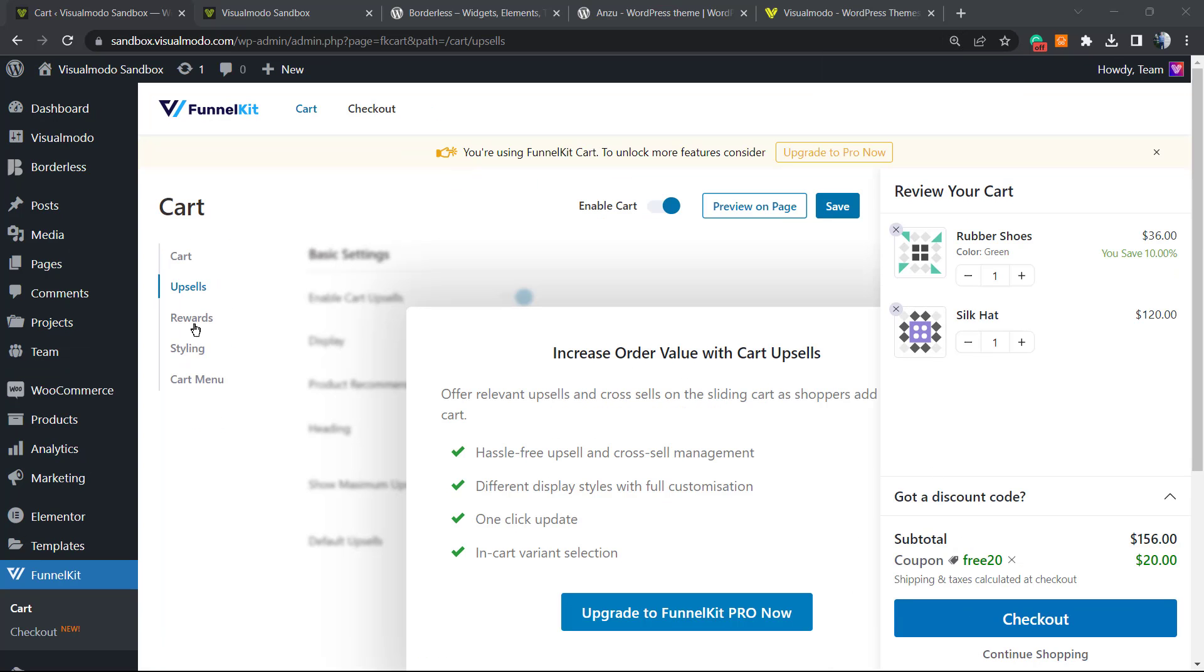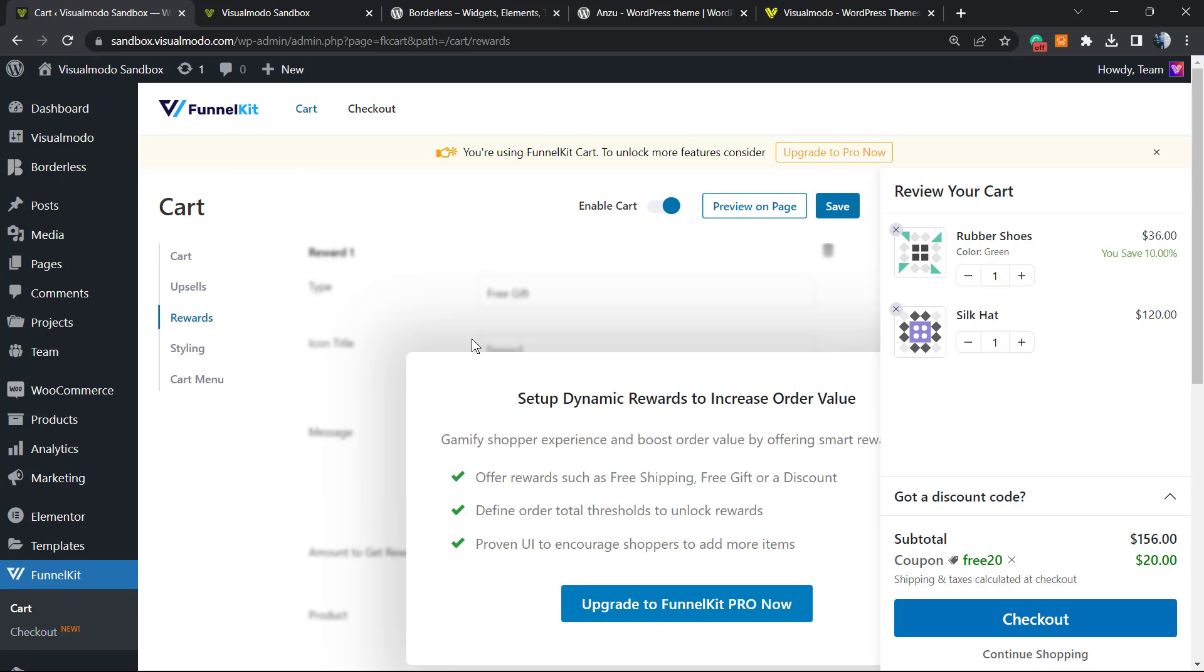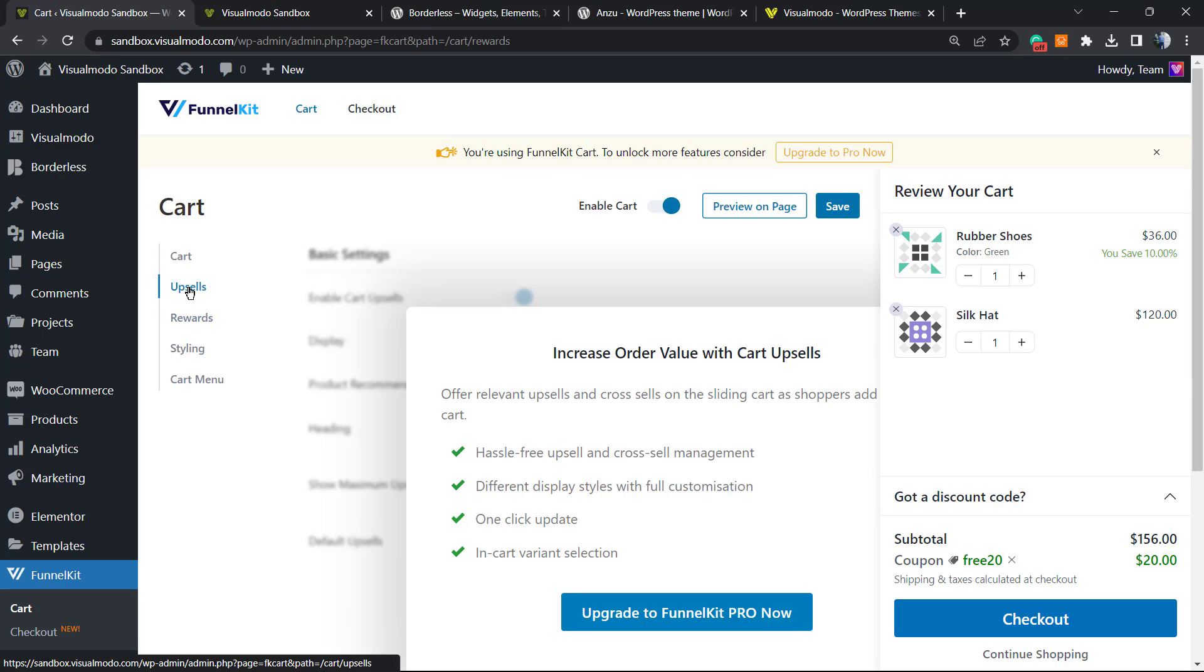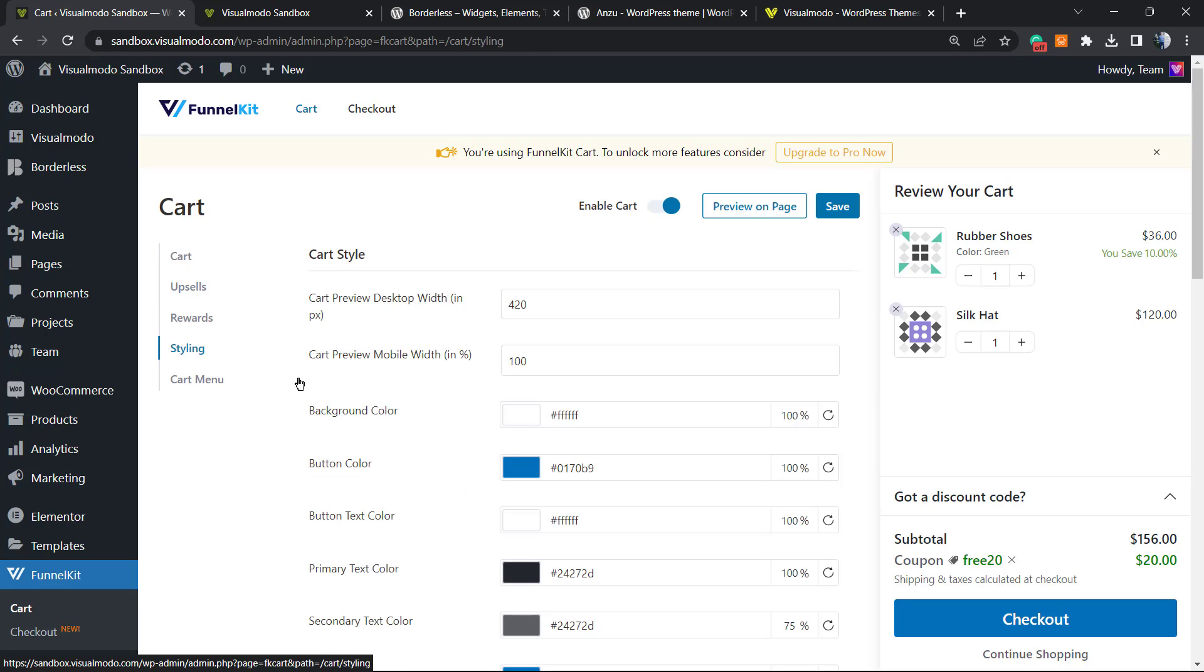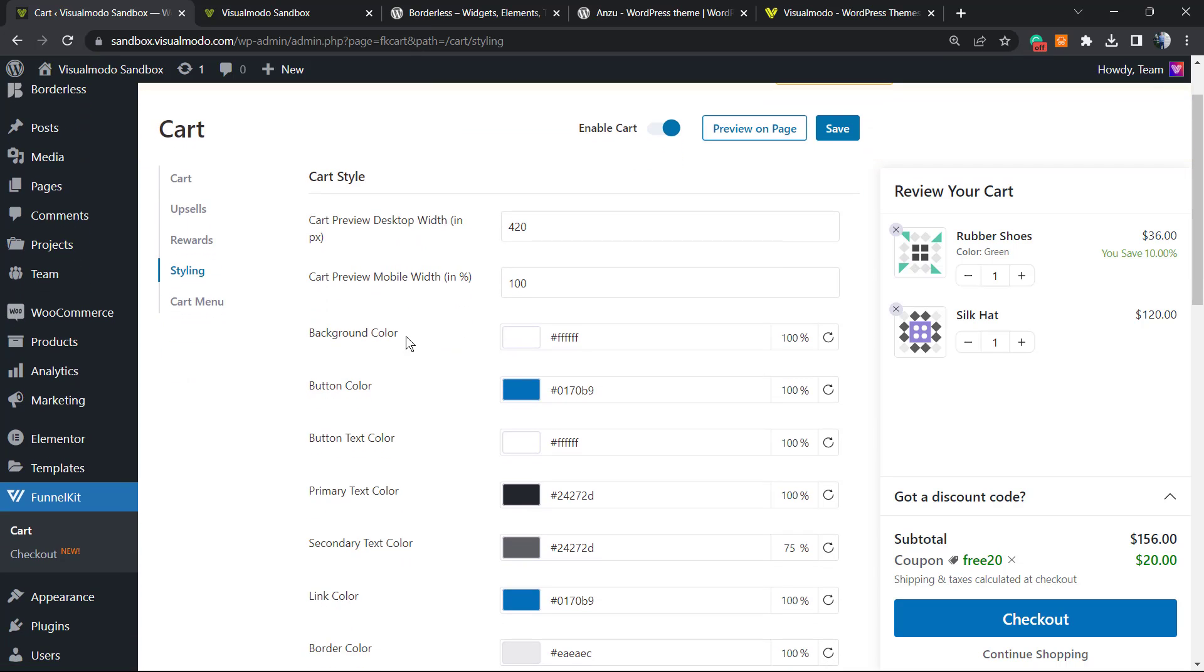For the upsells and rewards, you need to upgrade to Pro. There's no need for it, we're going to keep this for free. But in case it's useful for you, I recommend that you try it. We have styling, so we can change the style for the cart.